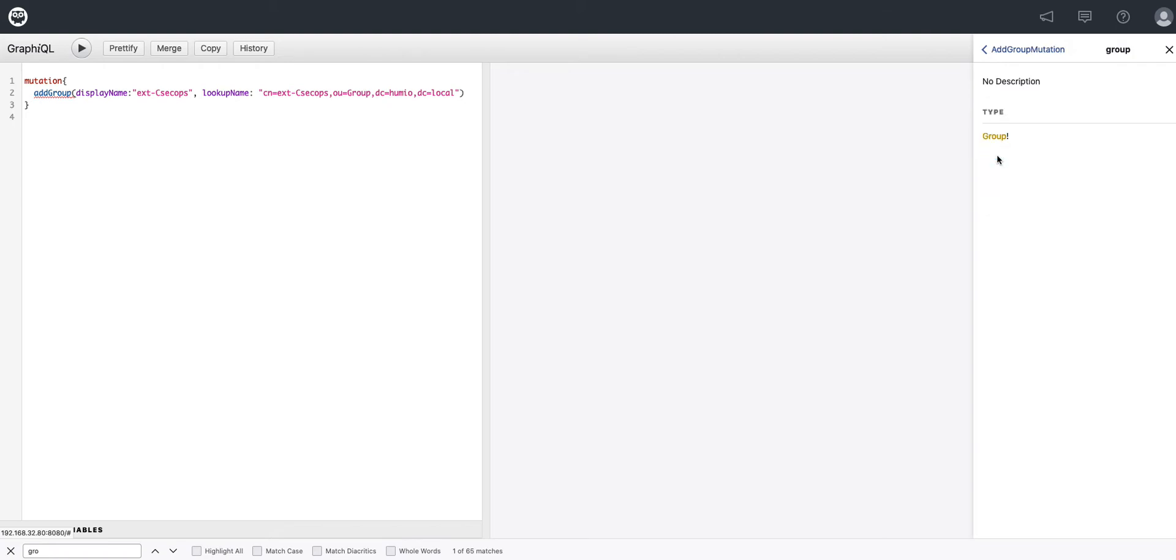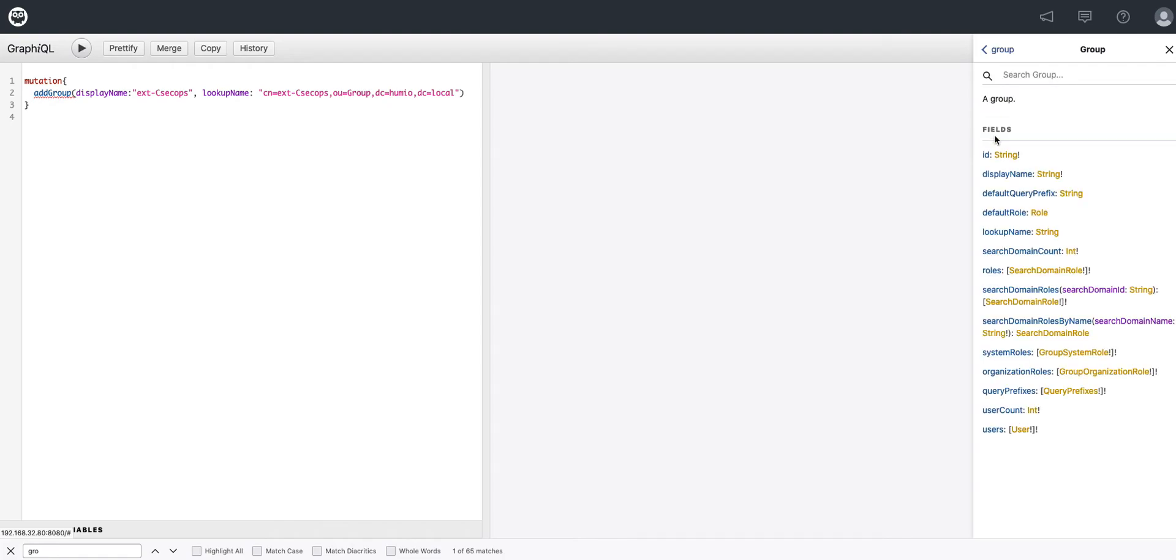So as we dive into group, we can see that there's probably a lot more things here that are scalars. So let's start using these and adding these to our query.